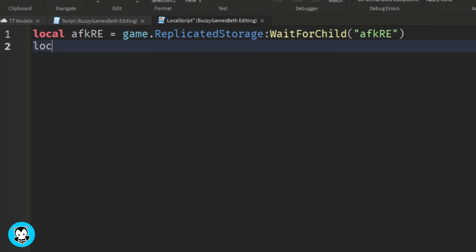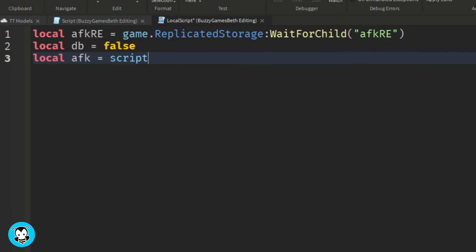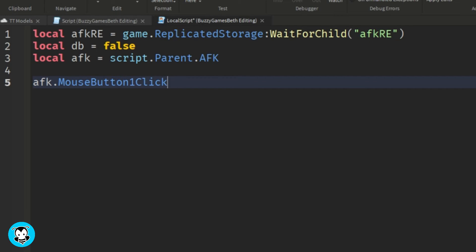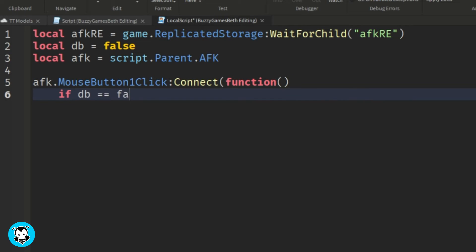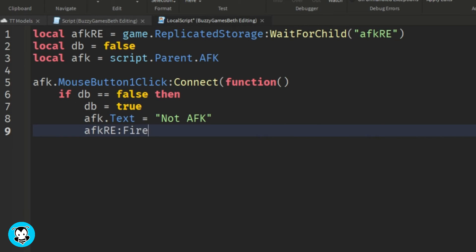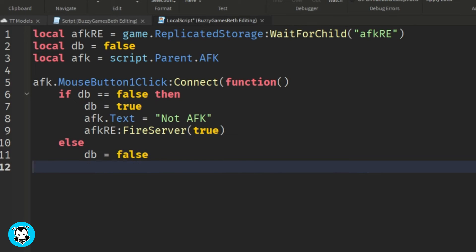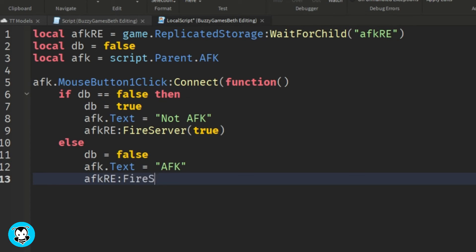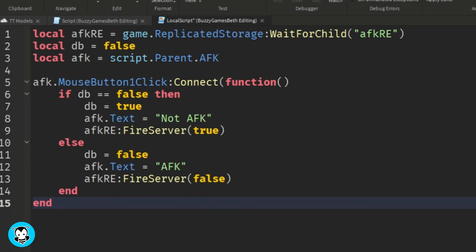So we're going to create a mouse button one click function, where if a player clicks on this text button, then the text is going to go ahead and set it so that it's not AFK. Else, if DB is equal to false, that our debounce, then the text will be equal to AFK. And for both statements, we're going to go ahead and fire the remote event to the server.